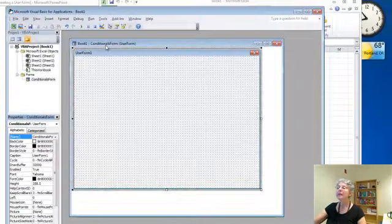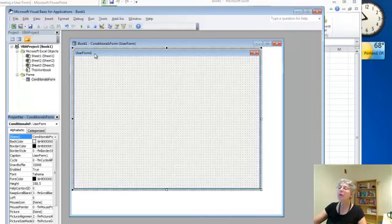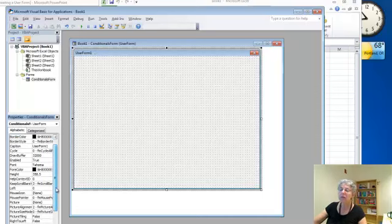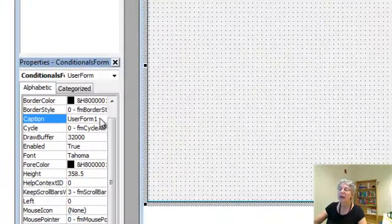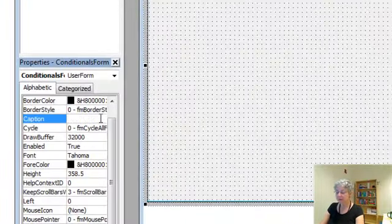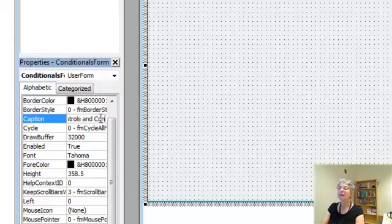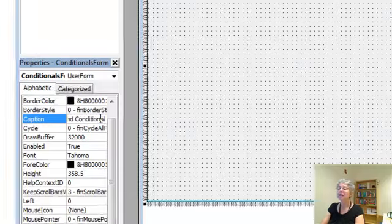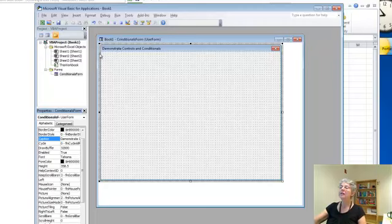Now, besides its name, the user form also has a caption, which shows up in the corner here. So I'm going to come down here to caption. And what I want the caption to say is something like demonstrate controls and conditionals. And you can see that showing up here.